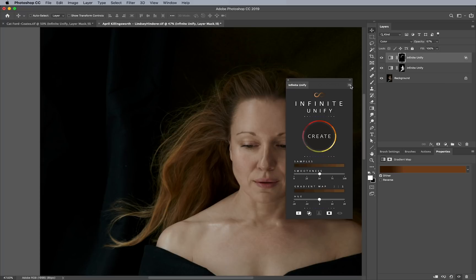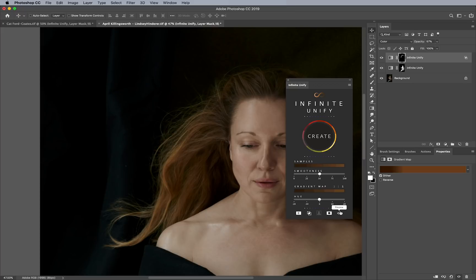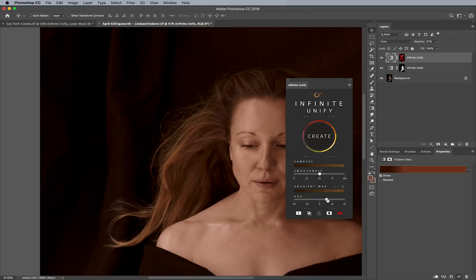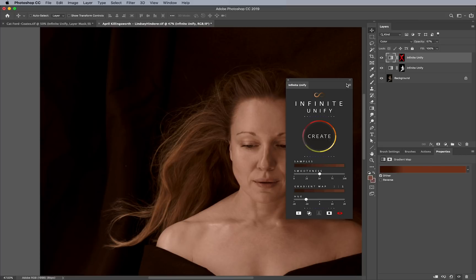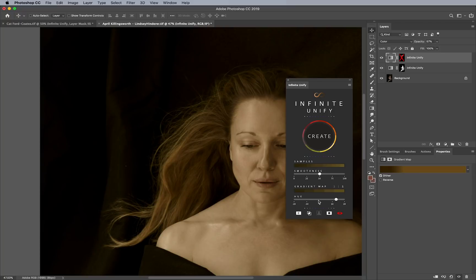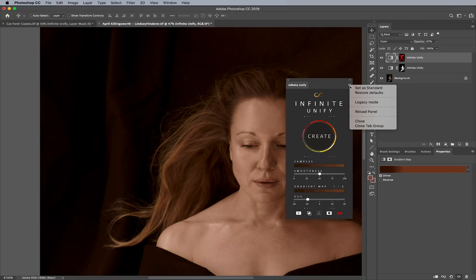A last quick tip: there's an option called legacy mode. With legacy mode on, if you turn off the preview and move the hue slider, it only shows you the result when you let go. If you turn off legacy mode, it updates live as you move the slider — I prefer that. But if you have a really slow computer, legacy mode is probably better for you. There are also options for restoring defaults and reloading the panel if things aren't working correctly, and for customer support.